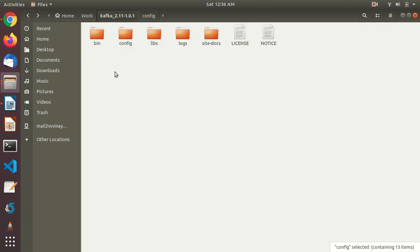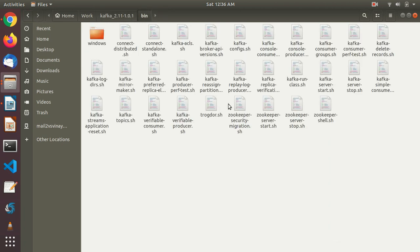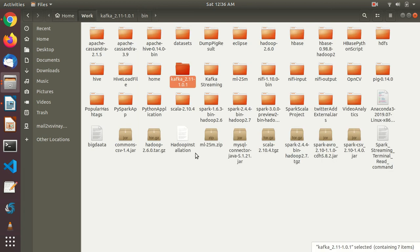And bin is the actual command files. Actual shell commands are here in order to start all the Kafka brokers and zookeeper services. We will be using each one by one from here only. So this is about the installation directory.